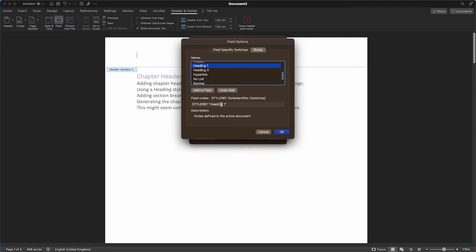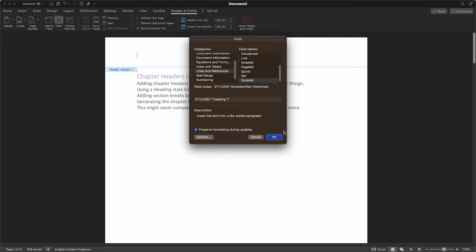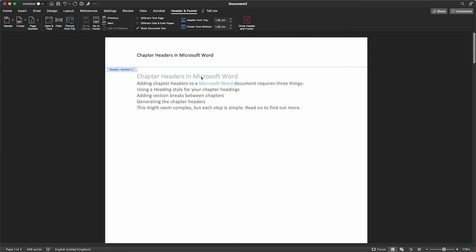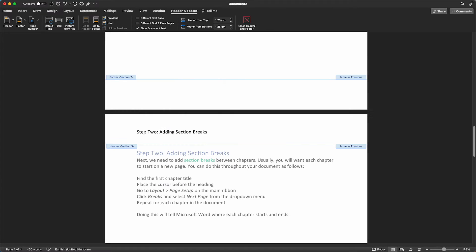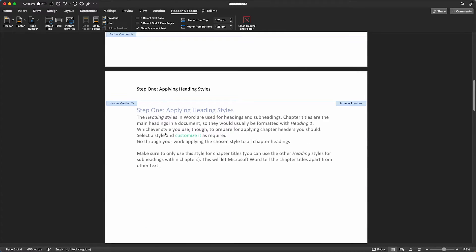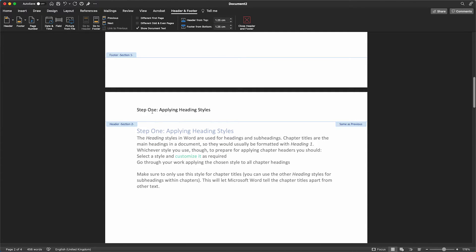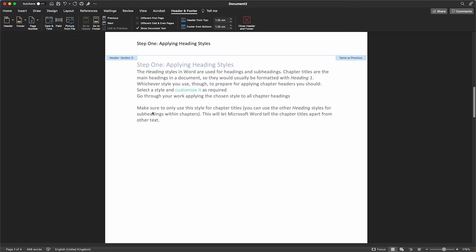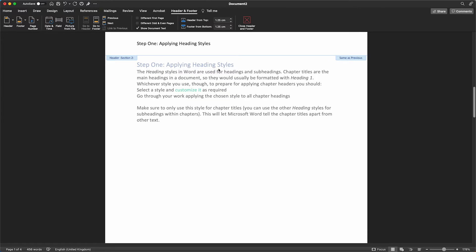Select OK. Again, ensure Preserve formatting during updates is selected and click OK. Now what you will see is your chapter names as you have them in your document here in your header section. Each header should include the chapter title as you have them in your document.